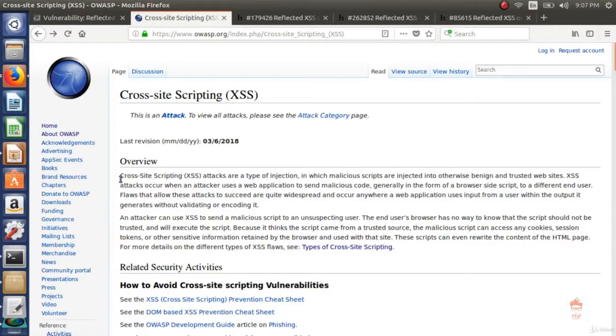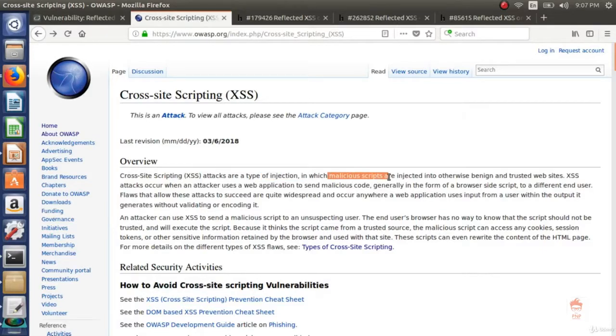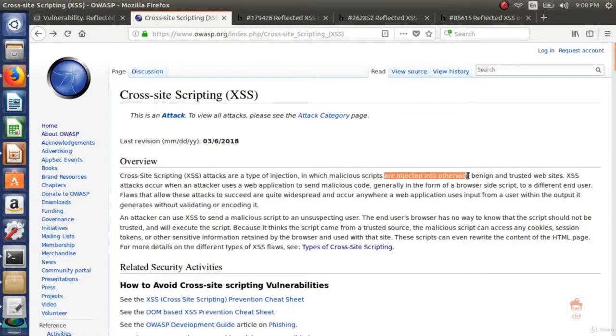Let's see what OWASP says. So it is type of injection because attacker injects some script. In which malicious script - so script that harms user in some way that is malicious script.